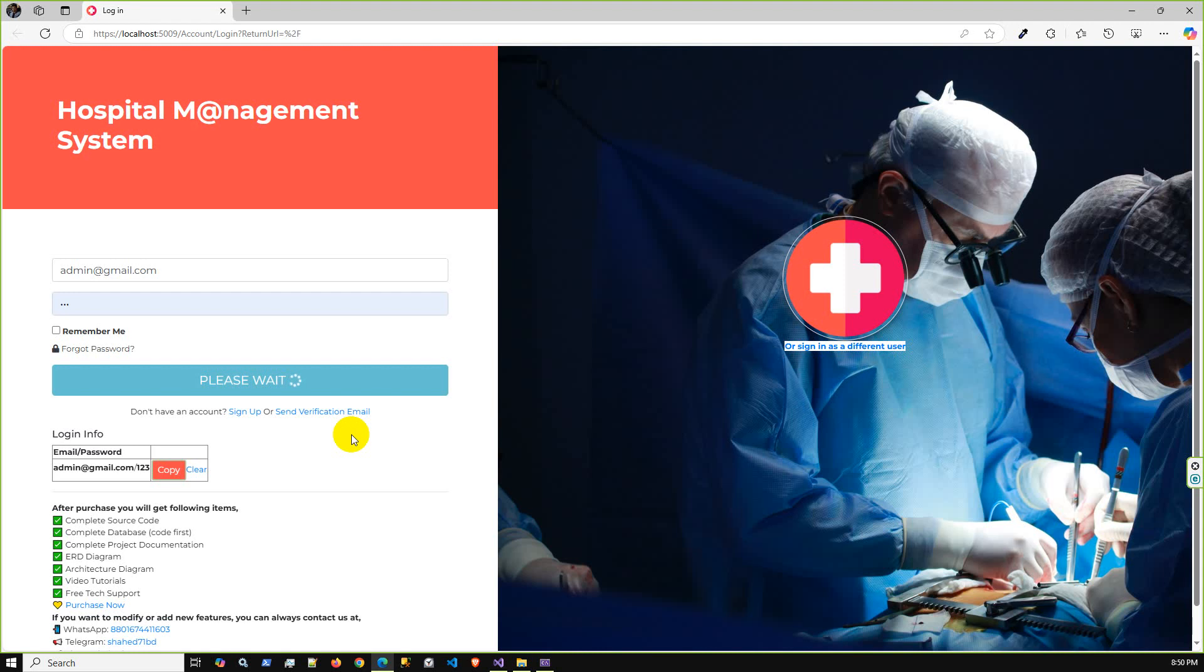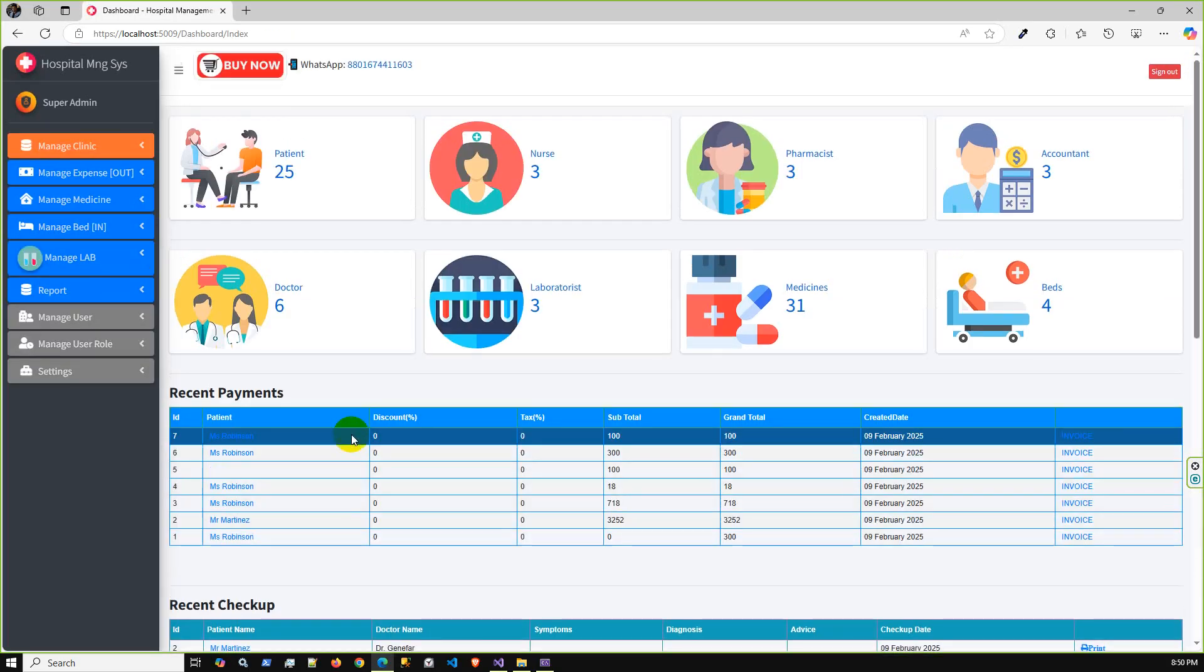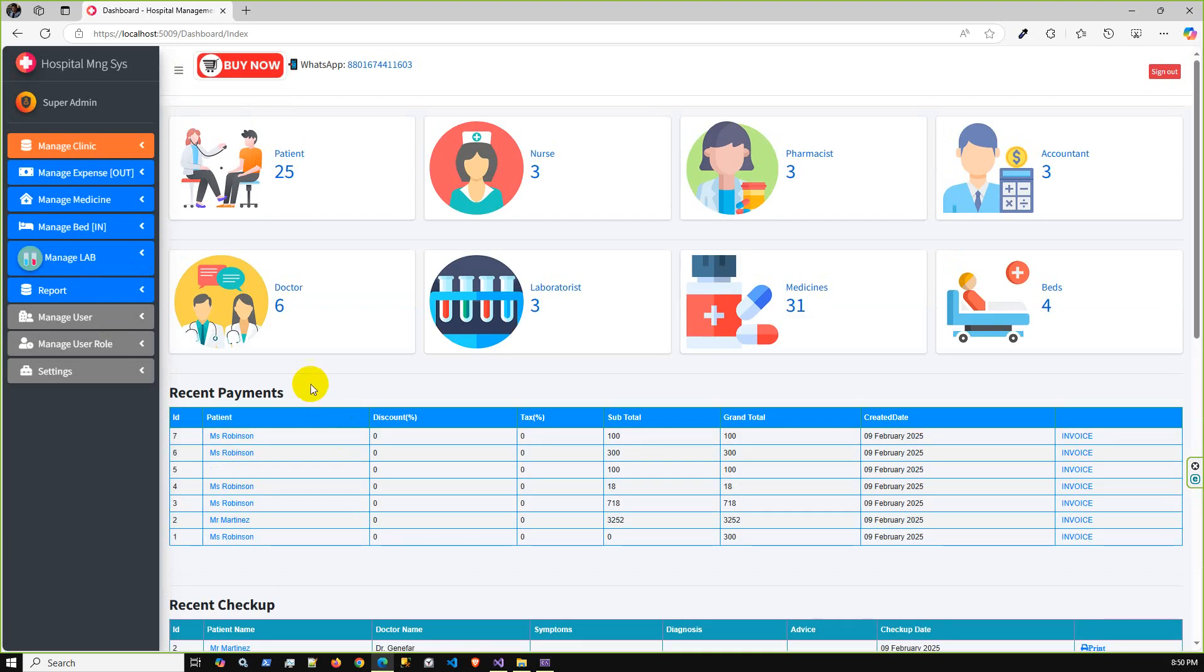This project supports multiple databases: SQL Server, MySQL, and PostgreSQL. Based on your company, you can choose any one database. This application is using Entity Framework Core.